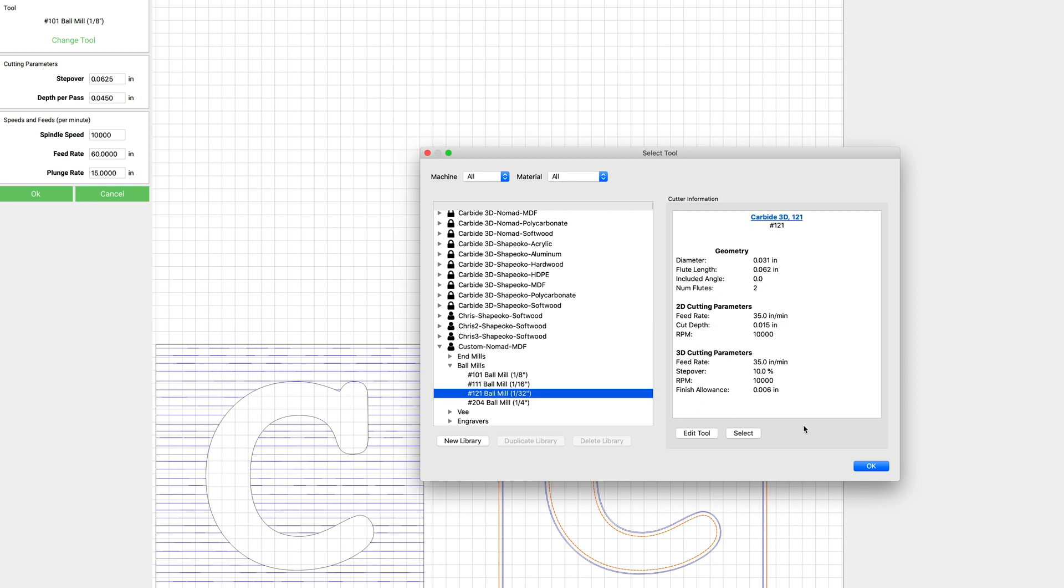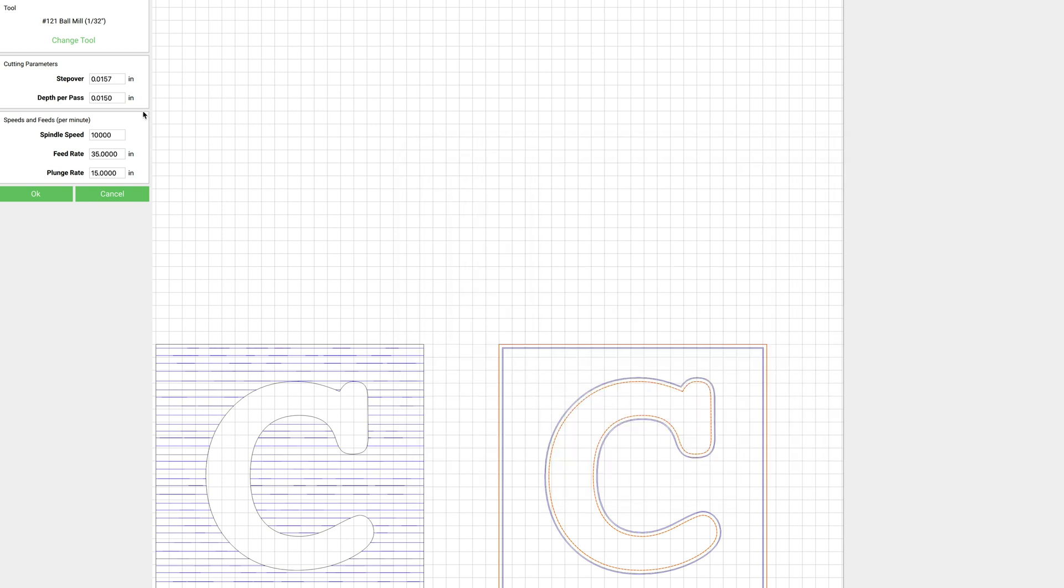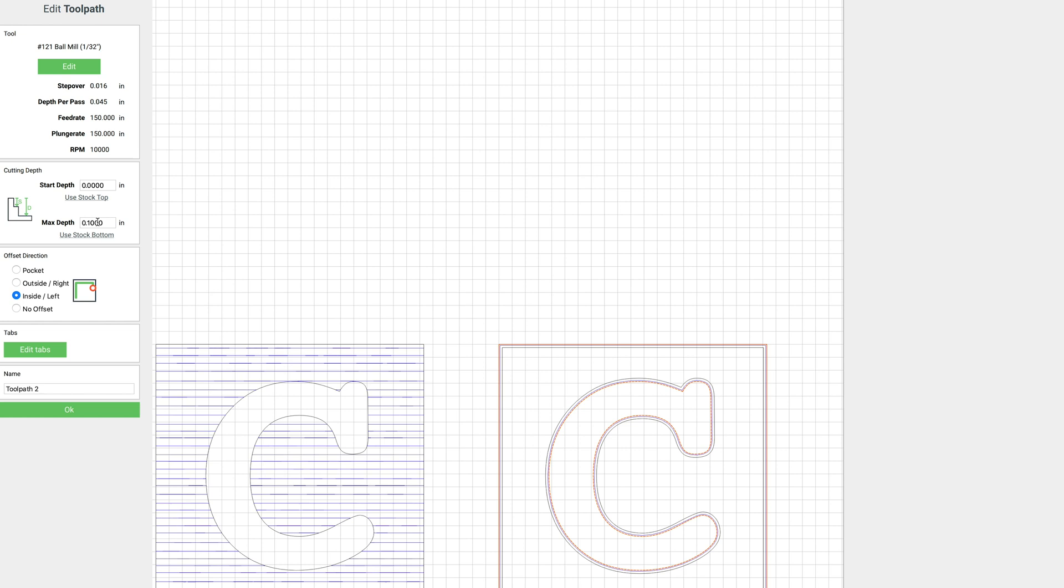So just for the sake of the simulation, I'm going to go ahead and put in a 1.32 ball mill. And again we can run that pretty fast. And we'll leave our max depth at 0.1 for this. And then we want to make sure that we select no offset.